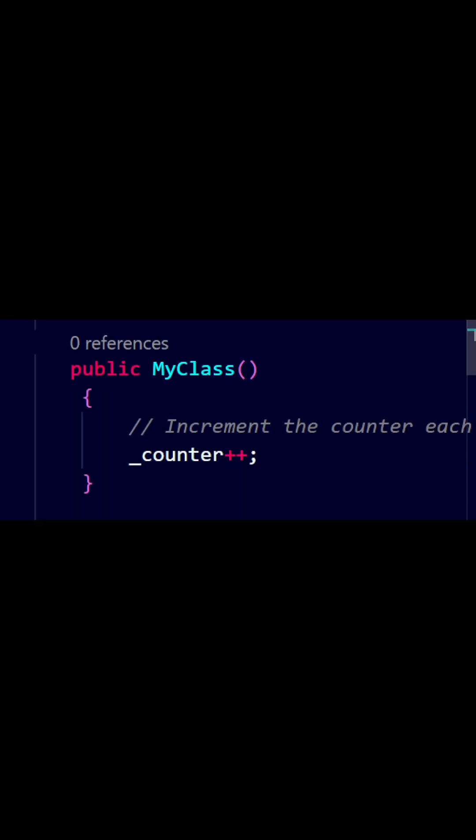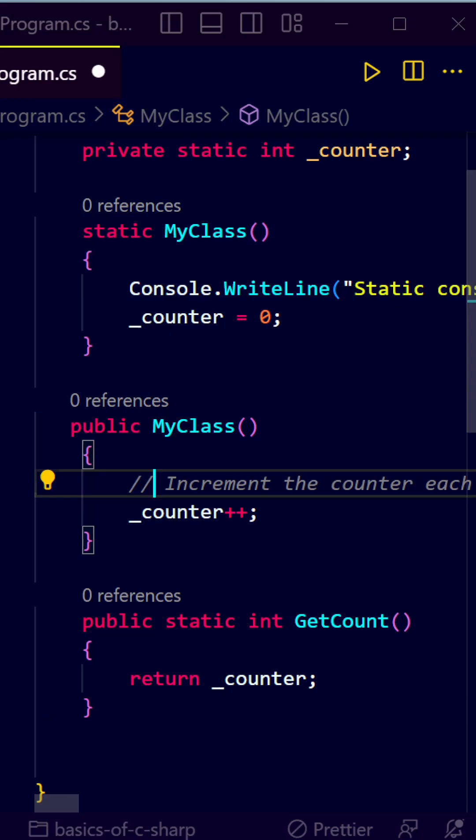We will increment the value of counter here. It means on every instance it will increase the value of counter.